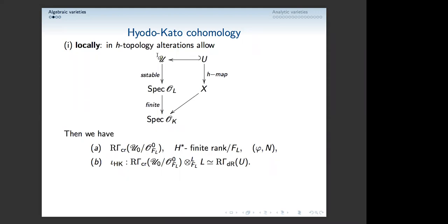Let's assume that script-U is proper and semi-stable. U doesn't have to be proper, but this U will compactify U vertically and also horizontally. We can do that by de Jong. If you look at this cohomology, it is of finite rank over F_L. It will have Frobenius and monodromy and there will be some relation between these two structures. Moreover, if you base change to L, you recover the de Rham homology — so everything is logarithmic here.